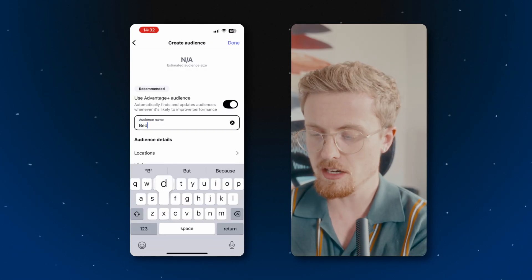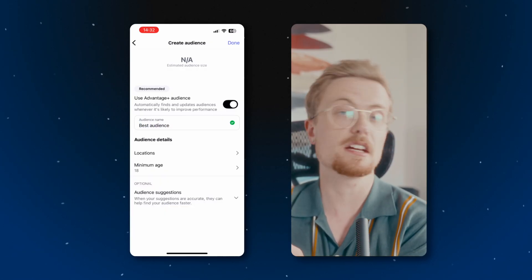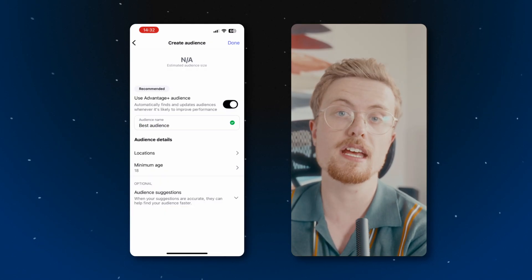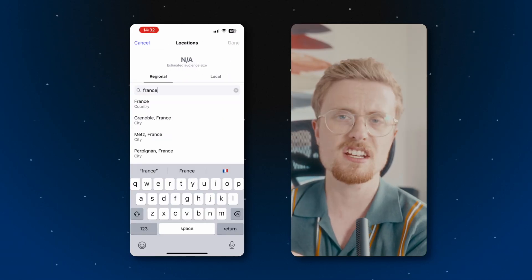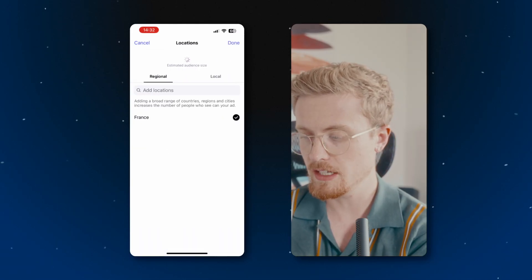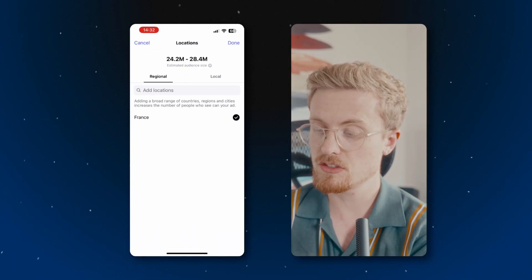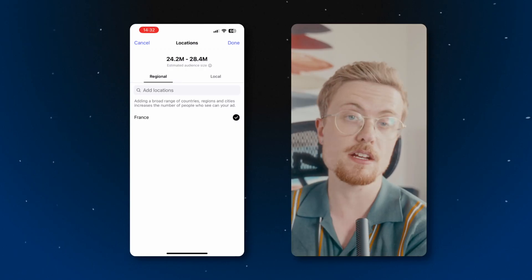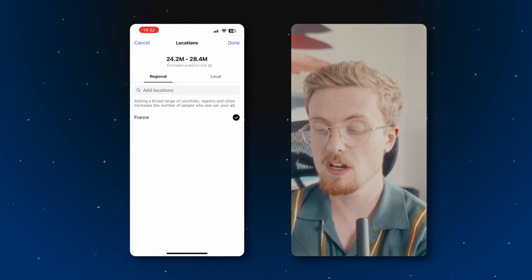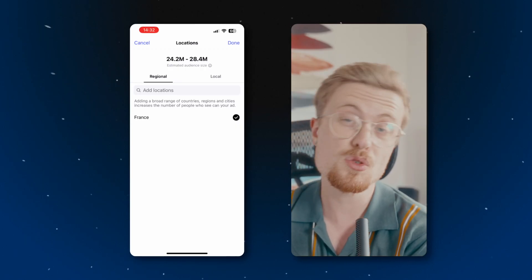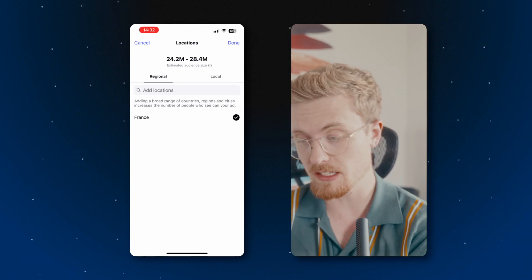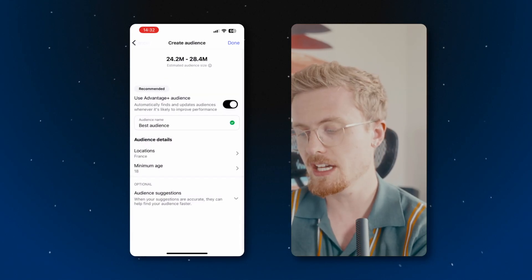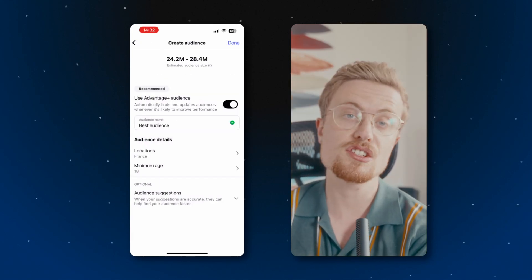And then from here, I'll select my location that I want to target with this paid ad. I'm going to select the country of France. I'll hit next. And you'll see here the estimated audience size. So this is going to capture 24 million to 28 million potential audience. So we'll hit done. And there you go. The location is already set.